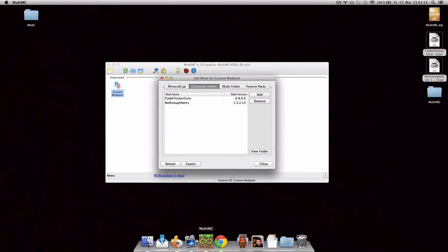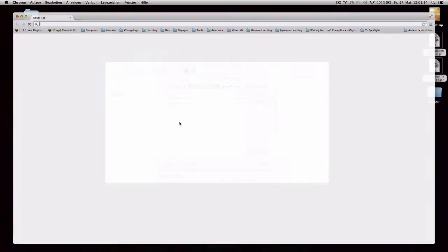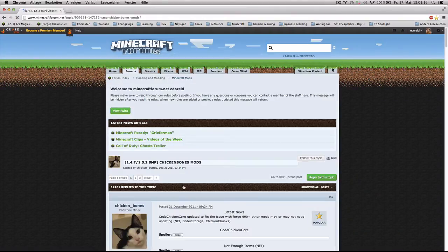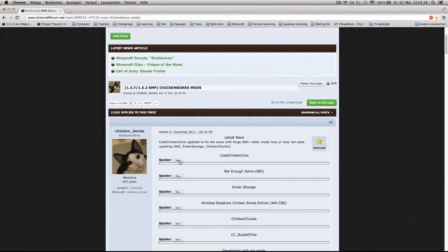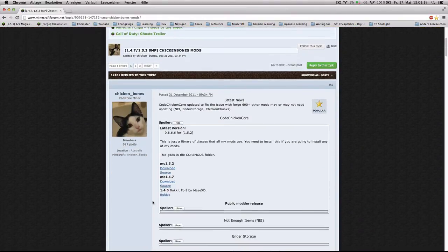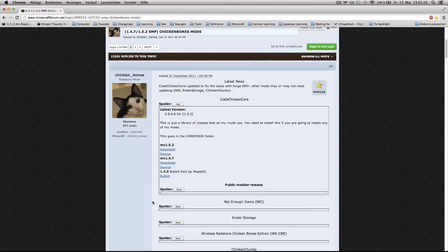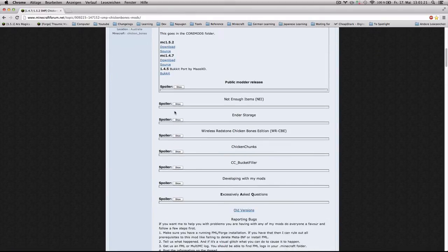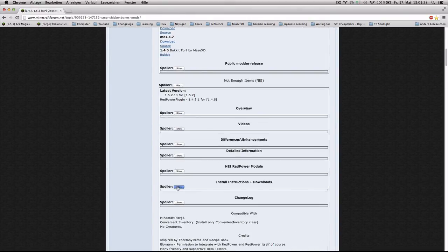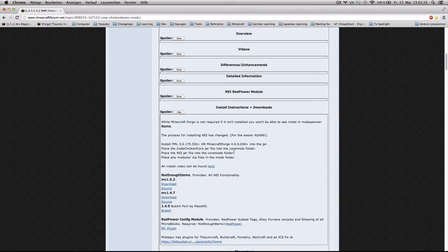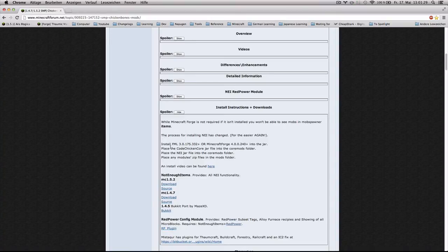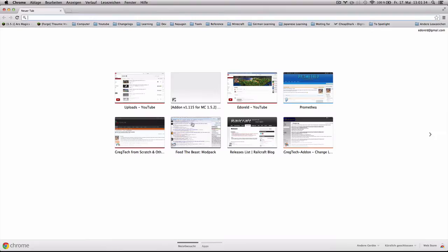Now if you paid attention, it says here in the Not Enough Items spoiler that you actually need Forge. And Forge is a fantastic tool that in layman's terms, it's the glue that holds all the mods together. And you're gonna need it.